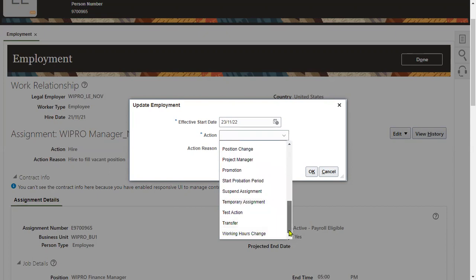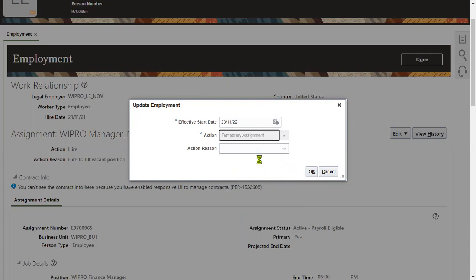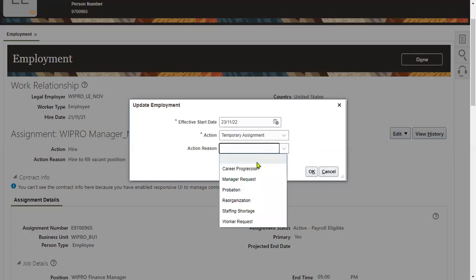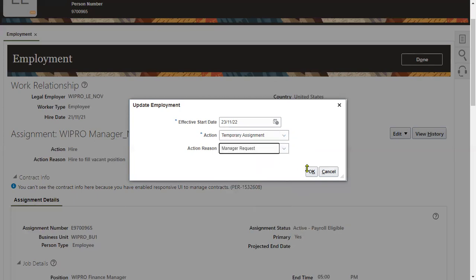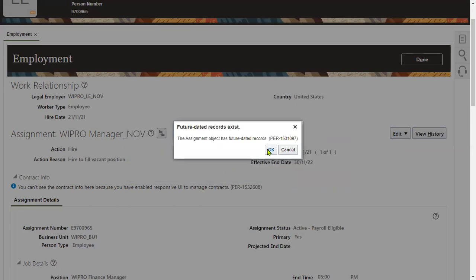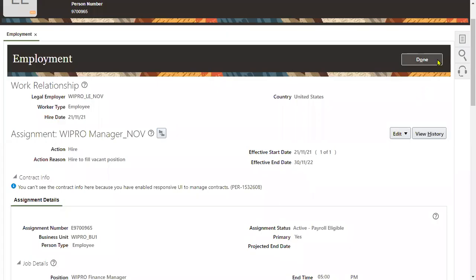So what is the difference between temporary assignment and transfer? Transfer means it is permanent — we are transferring the employee. But temporary assignment means there will be a duration: three months, one month, six months, or one year, and the employee is going to come back after that duration and you end that particular assignment. However, this employee is already having some future-dated records, so we cannot perform the transaction against this. No problem — let's take another employee.